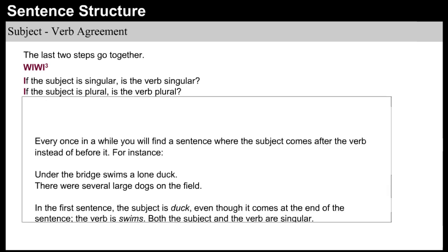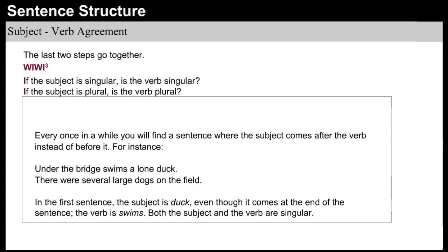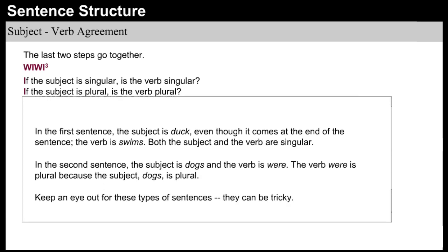Finally, here's something else that might cause confusion. Every once in a while you will find a sentence where the subject comes after the verb instead of before it. For instance: 'Under the bridge swims a lone duck.' 'There were several large dogs on the field.' In the first sentence, the subject is duck, even though it comes at the end of the sentence, and the verb is swims — both are singular. In the second sentence, the subject is dogs and the verb is were, which is plural because the subject dogs is plural. Keep an eye out for these types of sentences — they can be tricky.